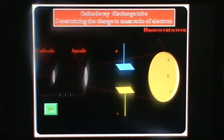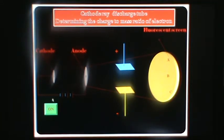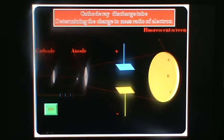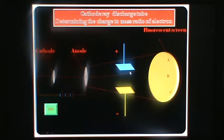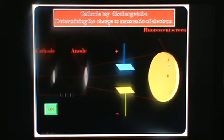Now, what changes occur? These electrons move towards the anode, and this spot will be changed to the A position.